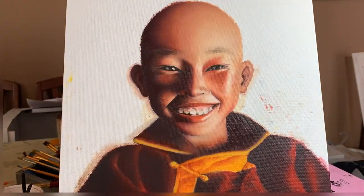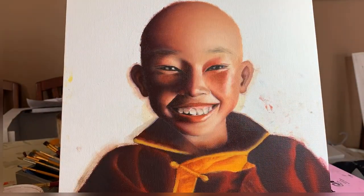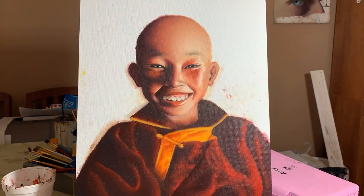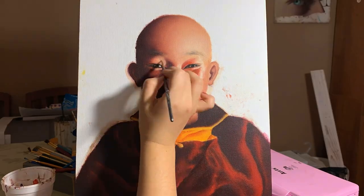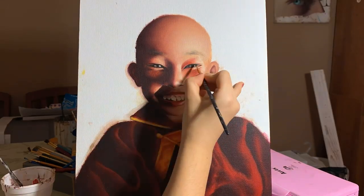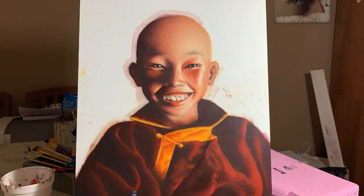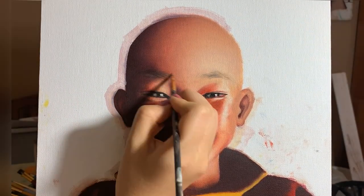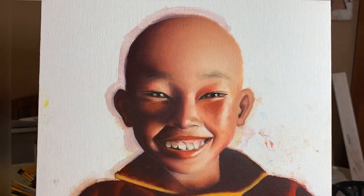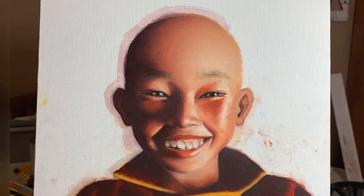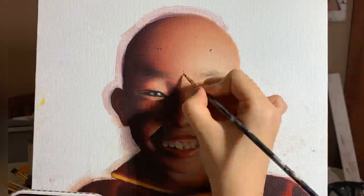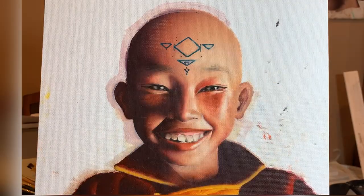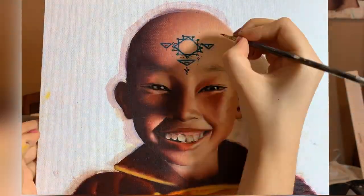Since this is basically an Avatar the Last Airbender video, I have to mention that Avatar Studios was created. I'm really excited that the original writers are on board, because I think any remake or addition to a project always works much better when the original creators are involved.